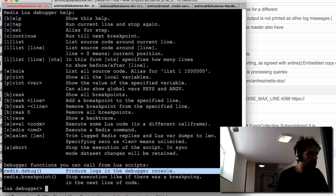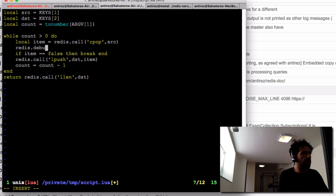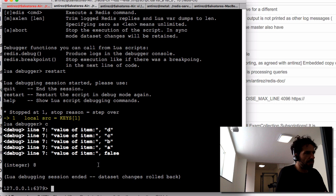Another interesting feature is the 'redis.debug()' command, which produces logs in the console. The problem we had earlier could have been solved more easily by writing 'redis.debug(item)'. After restarting and running, we see the debug lines showing 'd', 'c', 'b', 'a', then false — making it very easy to spot bugs.